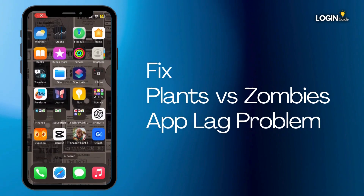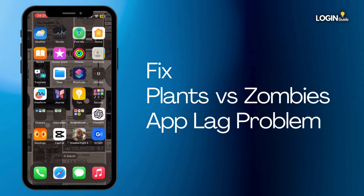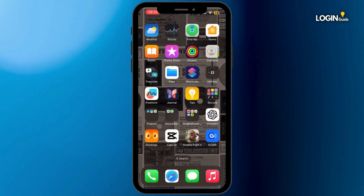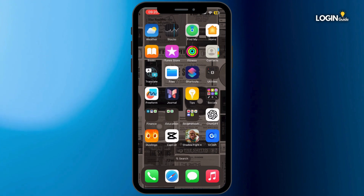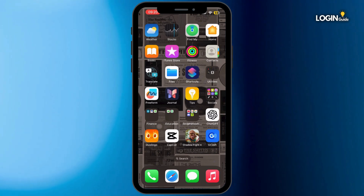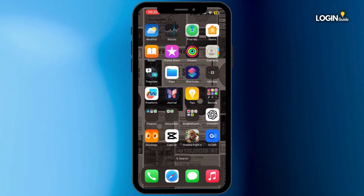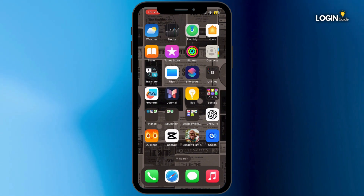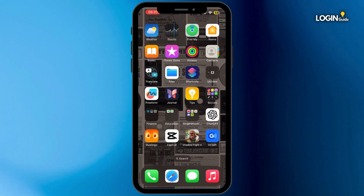How to fix the Plants vs. Zombies app lag problem. Hey everybody, welcome back to our channel. Let's get started without any further ado. If you're facing problems like this, here's how you can fix it.